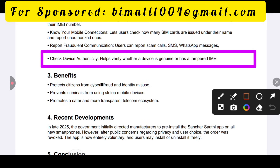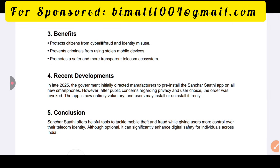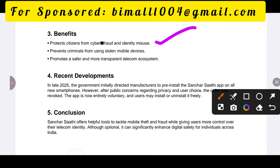If you want to check the device, you can check whether a device is genuine or has a tampered IMEI number. This helps verify device authenticity and promotes a safer telecom ecosystem.